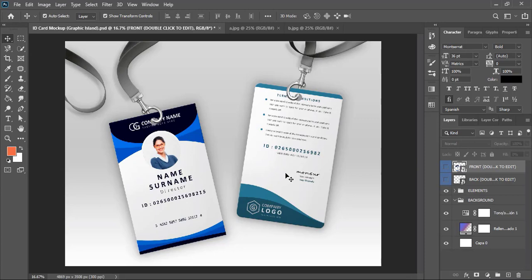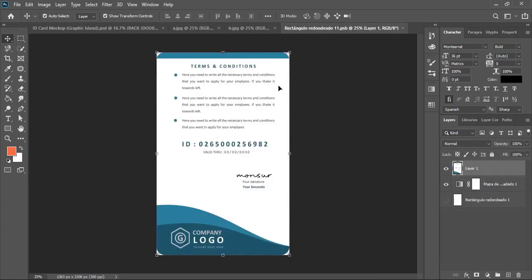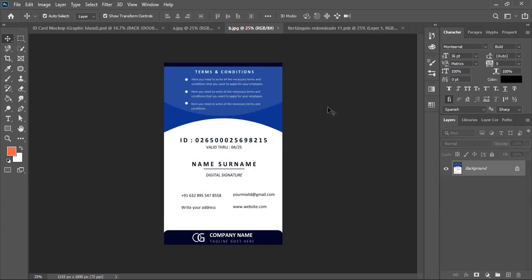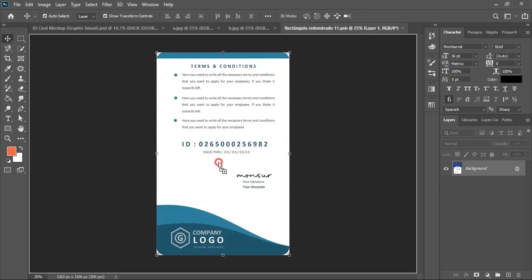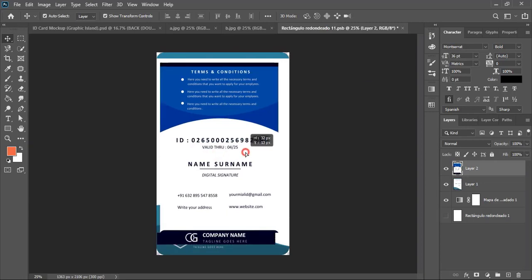Similarly, we will apply our backside of identity card here. So for that, here it is written Back, so you need to click twice. A new tab opens. Now drag our back design and leave it to this new tab of the mockup.